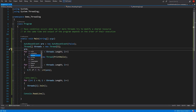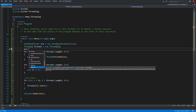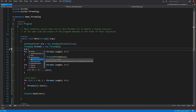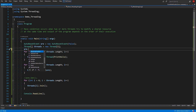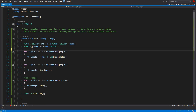Looking at the available methods — Set, WaitOne, Reset, Close — the most important are Set and Reset. Close is equivalent to Dispose. I think that's it about AutoResetEvent and ManualResetEvent.